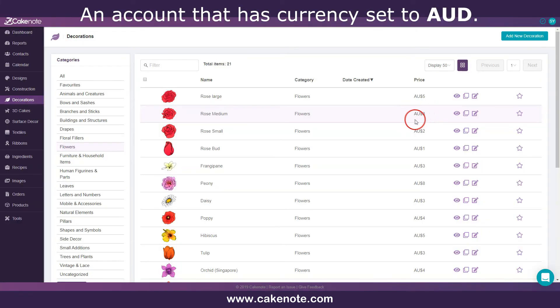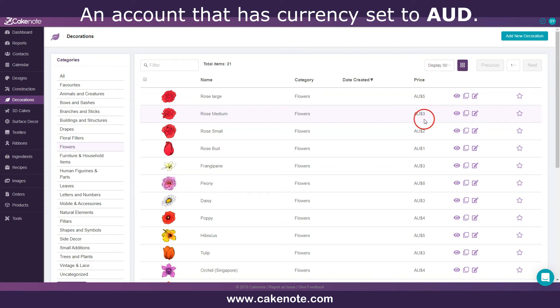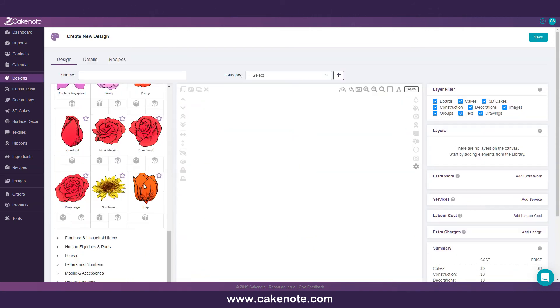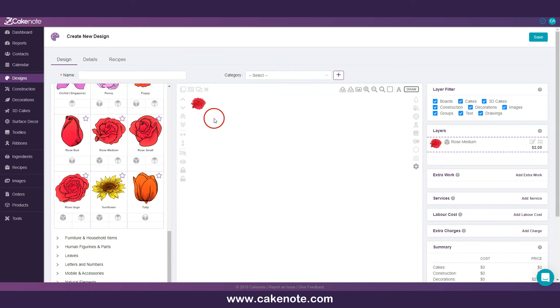Let's take a look at an example of how this works. If a system asset of a rose is three Australian dollars and you selected United States dollar as your currency upon registration, when you log into your CakeNote account, you will see that the price of the rose has been converted from Australian dollars to USD. So when you use the rose on your design, it will use the USD price.